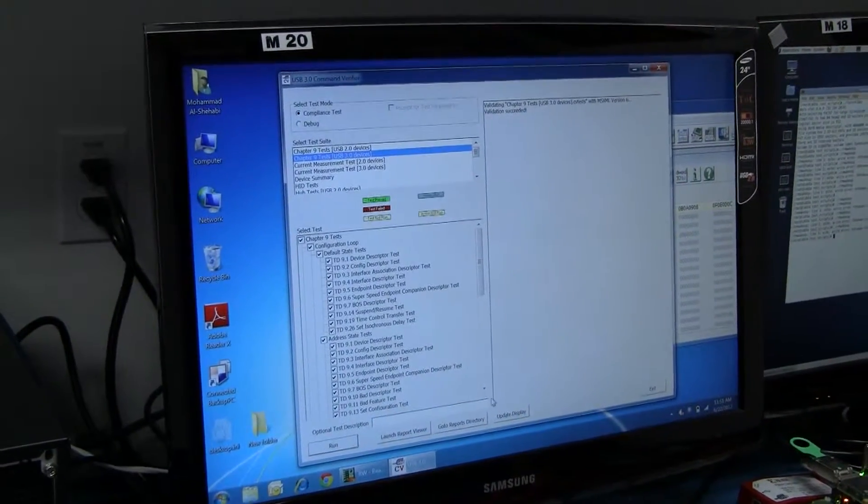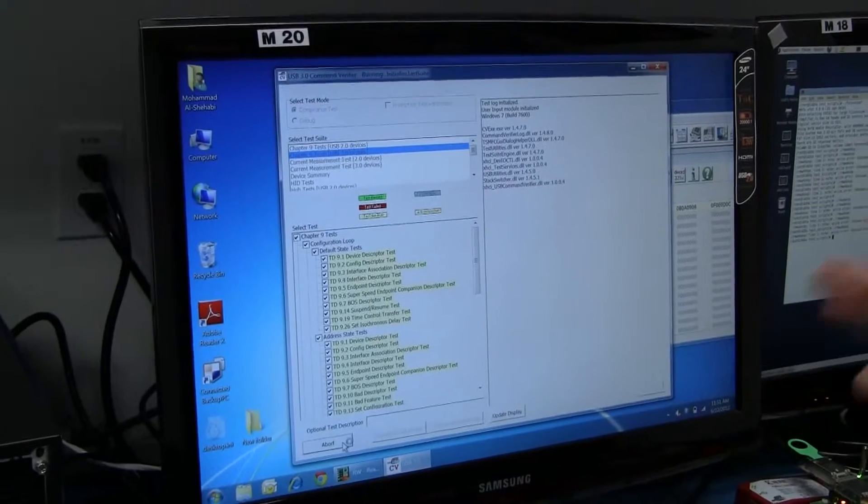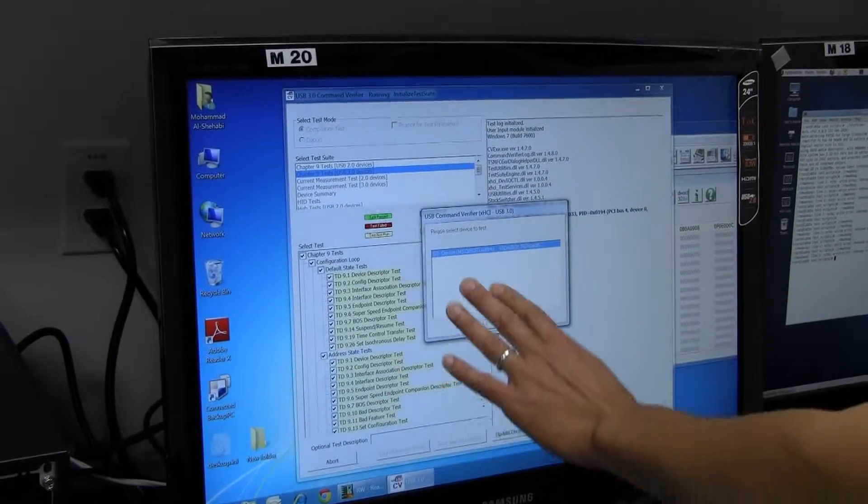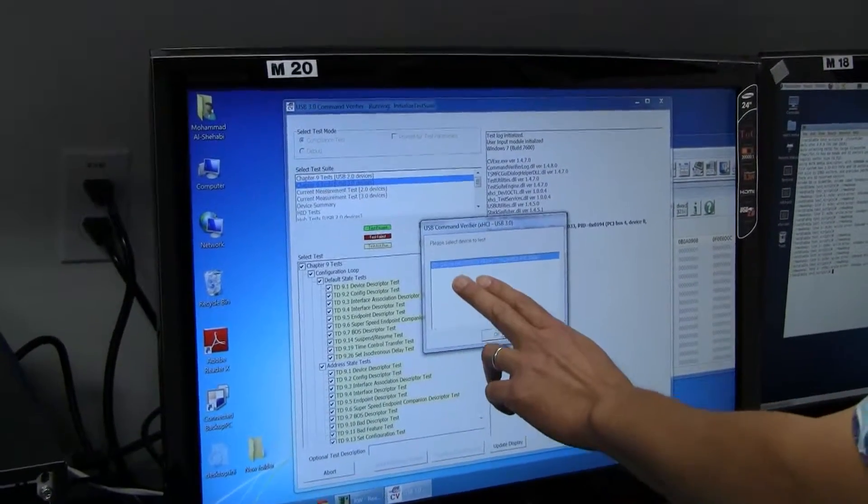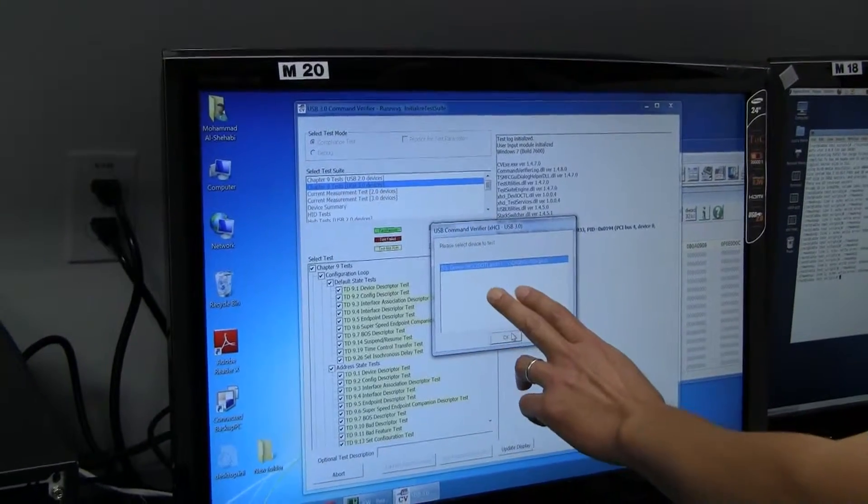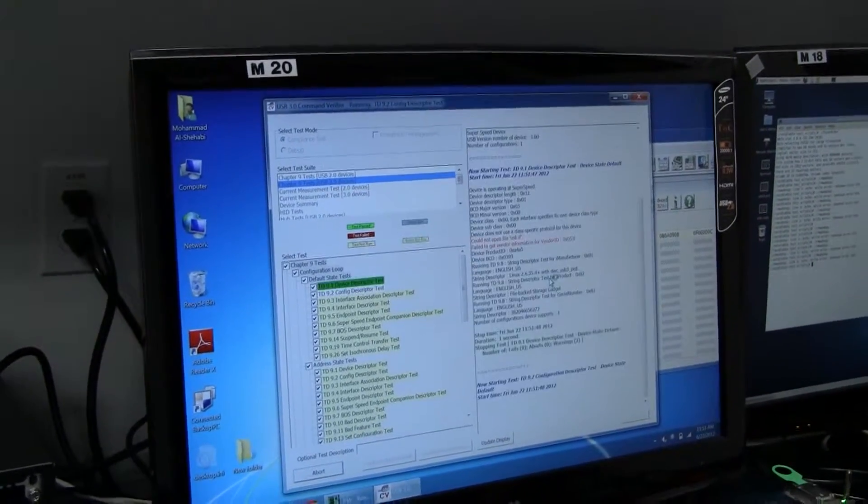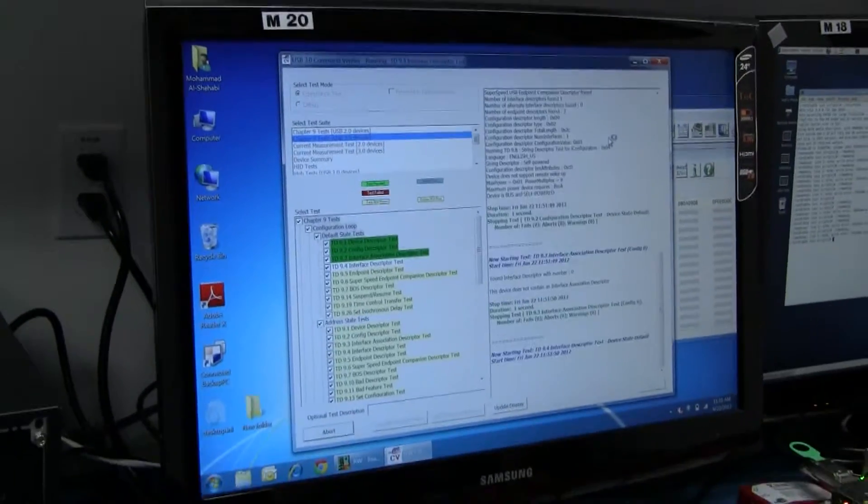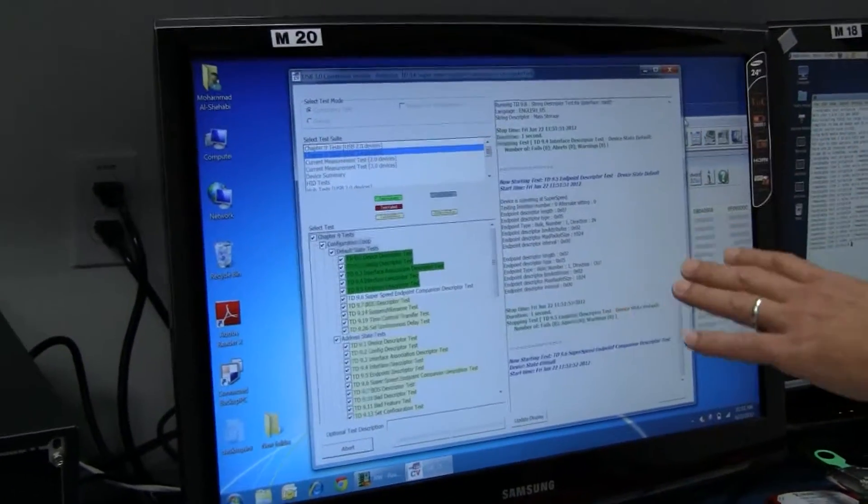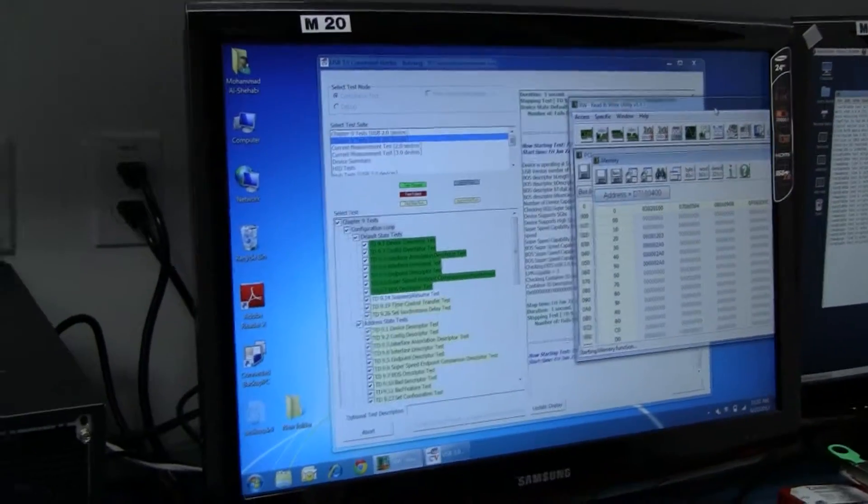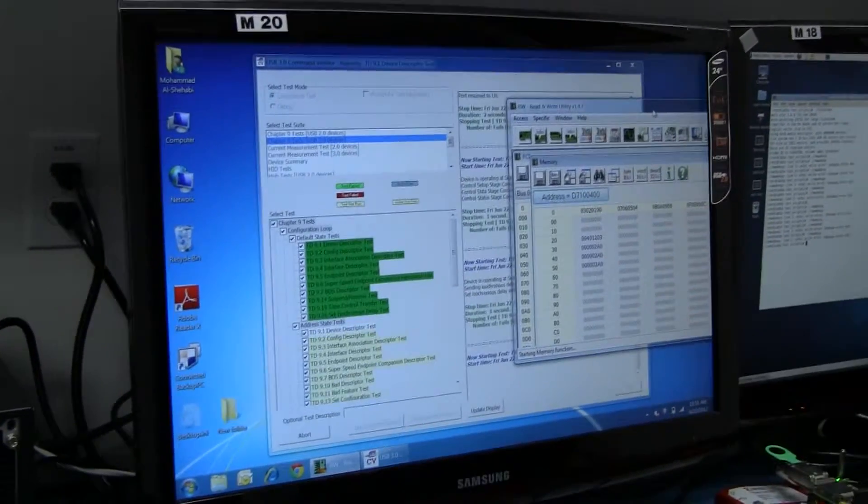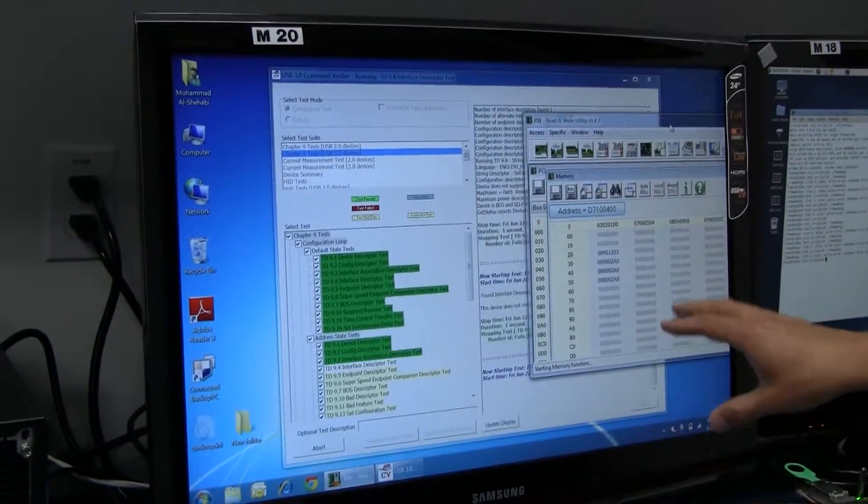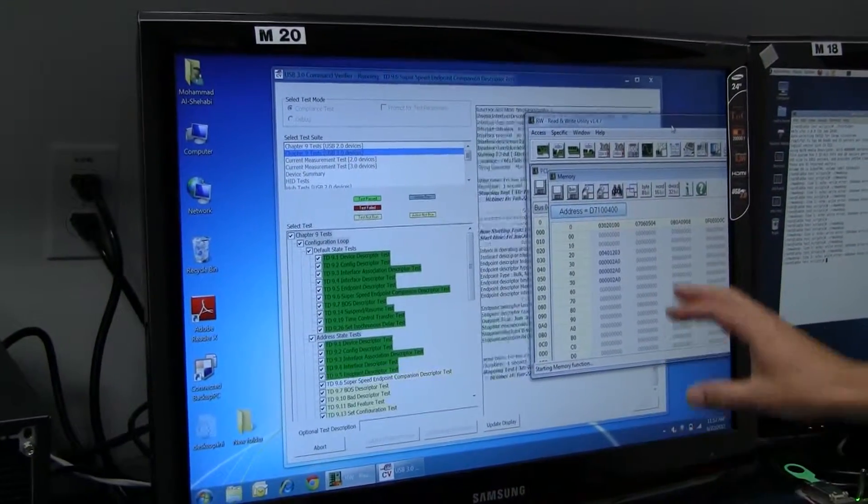I'm going to run the USB 3 Chapter 9 tests. These are what are run for compliance testing. As I run these tests, you're going to see that it actually enumerates the device and recognizes it as a mass storage class bulk only transfer test. You're going to see that as the tests run we're getting green, which means we're passing, which is a good thing. We've also brought up something that shows the different registers, and these registers will change as the power state changes.